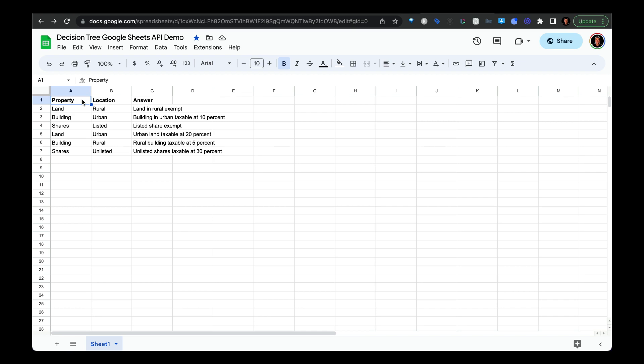Hey, what's up guys? I figured out how to turn a decision tree or a decision table from Google Sheets and then represent it within TypeBot.